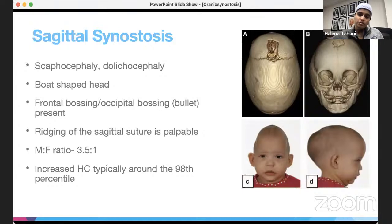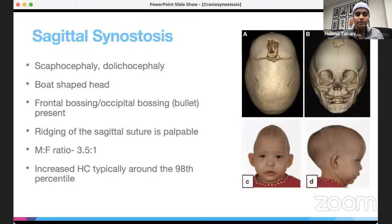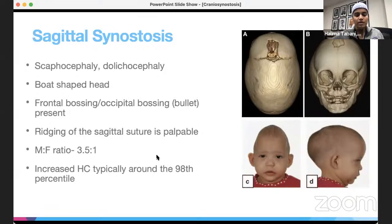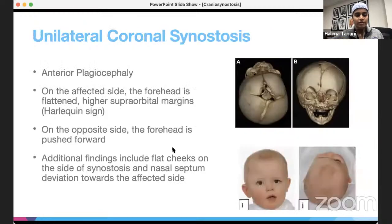Sagittal synostosis is the most common type, also known as scaphocephaly or dolichocephaly. The classic finding is a boat-shaped head with frontal and occipital bossing. Ridging of the sagittal suture may be palpable. Because the head cannot grow in width, it elongates anteroposteriorly, and these patients typically have increased head circumference around the 98th percentile.